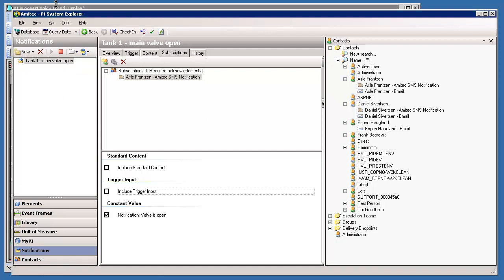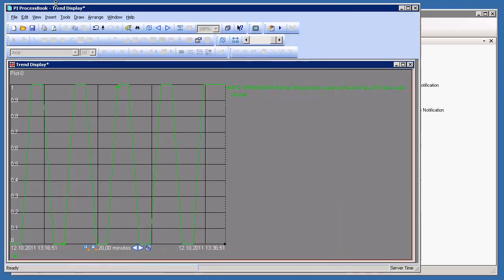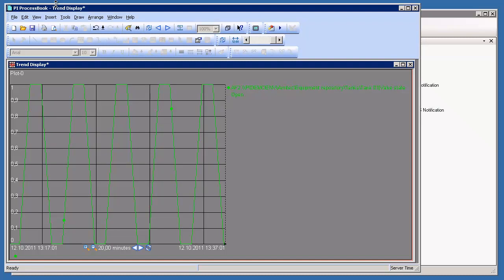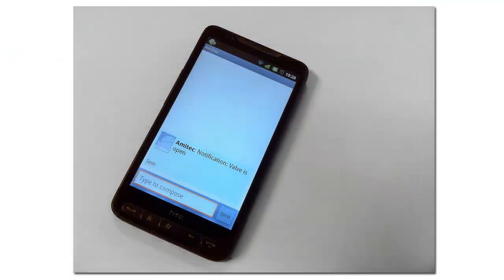Let's take a look at the PI tag in PI ProcessBook. We see that it's closed - and there it actually opened. Wow, we got a notification! That's pretty cool. So that ends this demonstration.